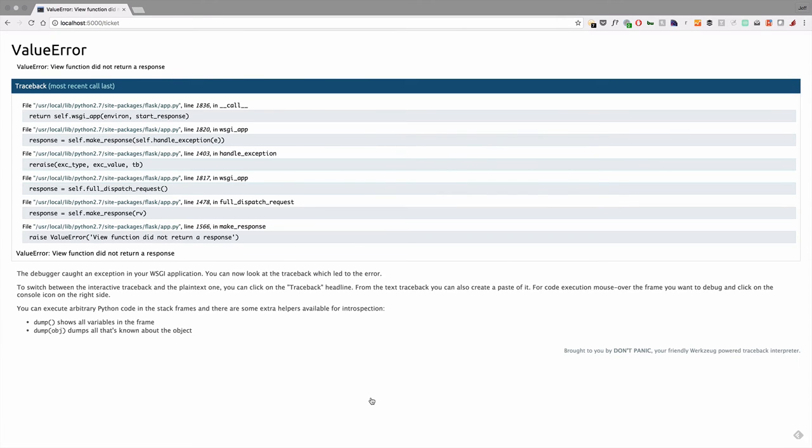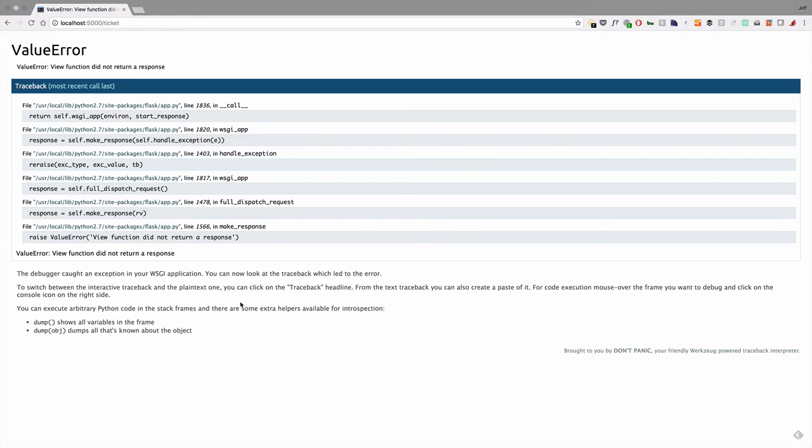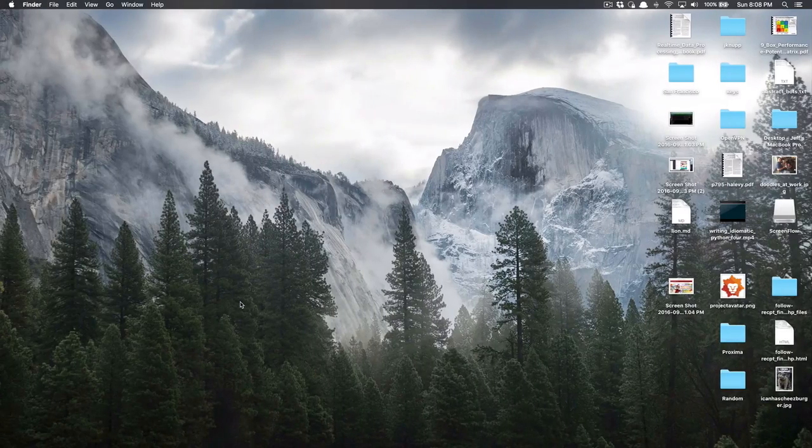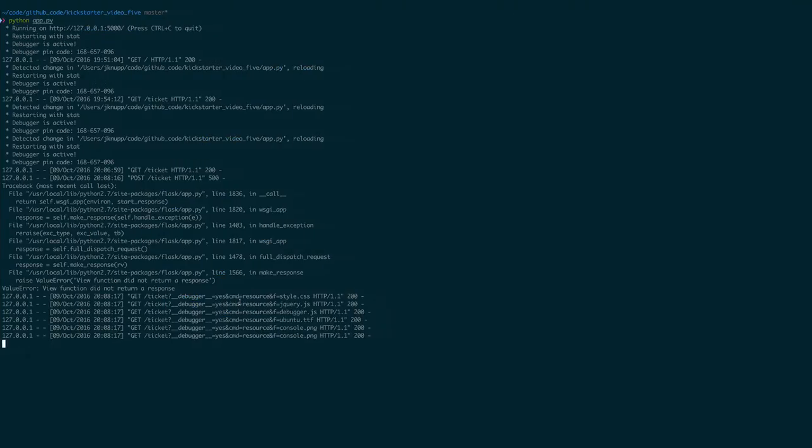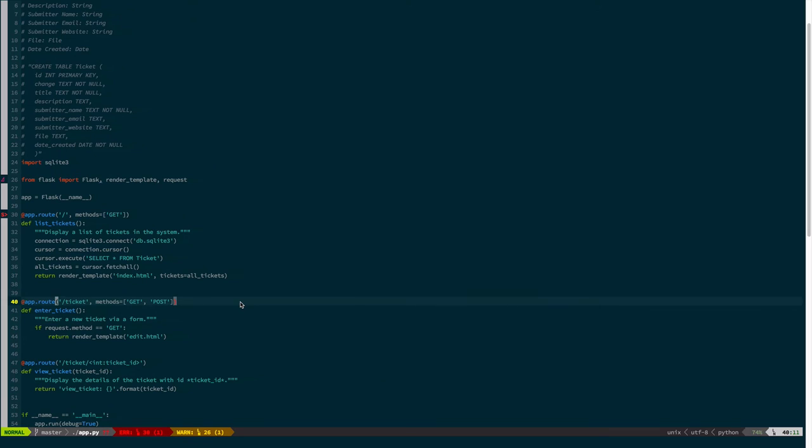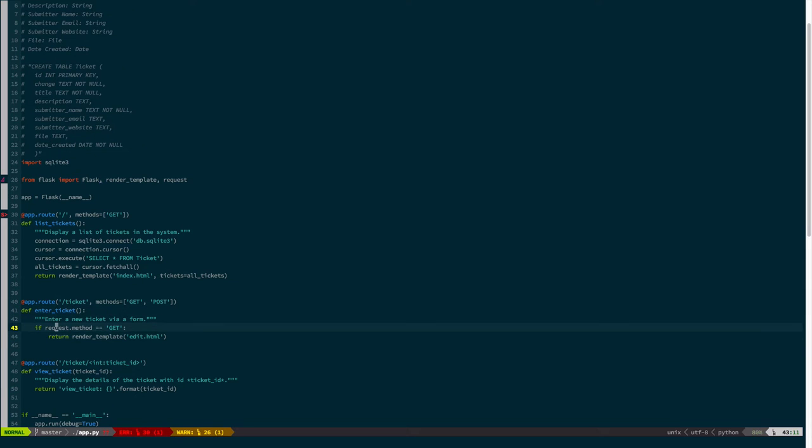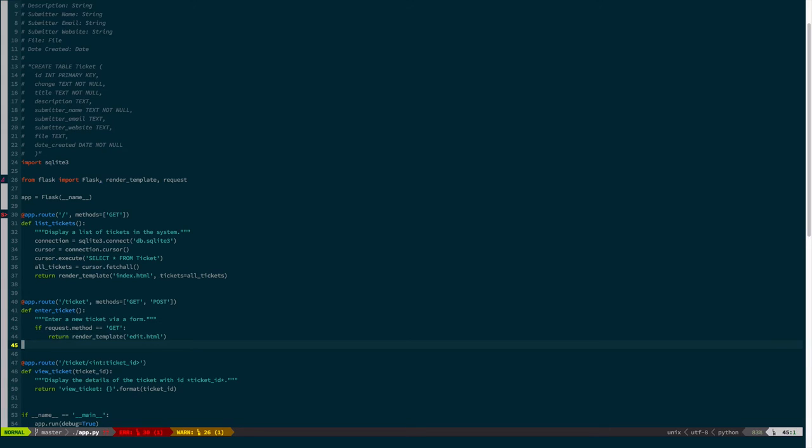So if we actually click this, we see view function didn't return a response, and that's entirely expected, because if we look at enter ticket, if request.method is not get, which in this case it was post, we do nothing, we do nothing, we don't return anything, and that's not valid in Flask, so it throws an error.